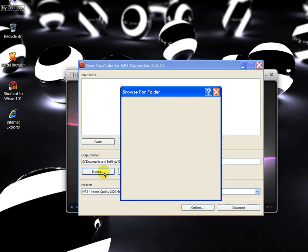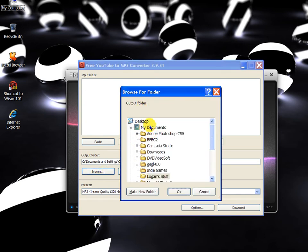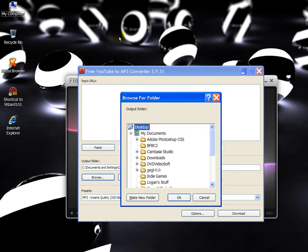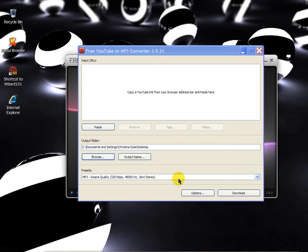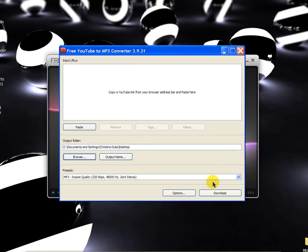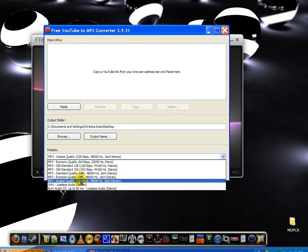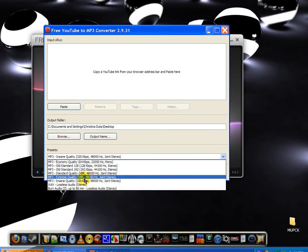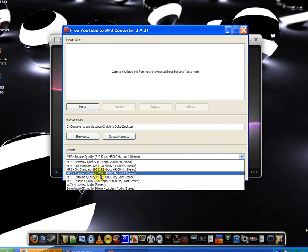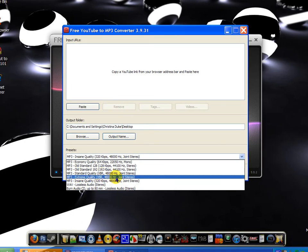So output folder, you can just browse and I'm going to make sure, this is where it will save the MP3 files to. So I'm going to save it to the desktop. And then the presets, I put mine on MP3 extreme quality VBR 48,000Hz joint stereo.